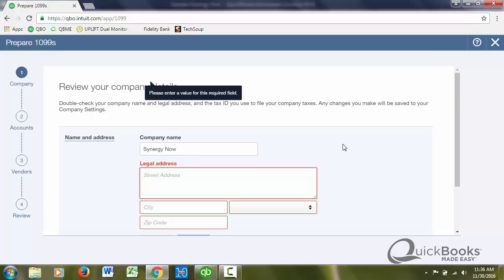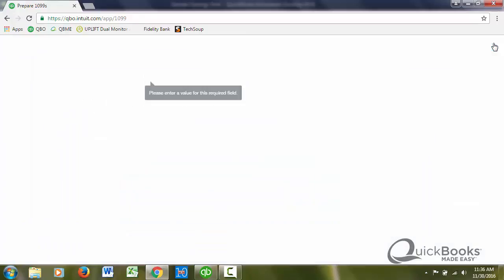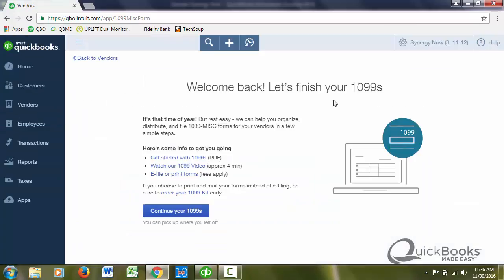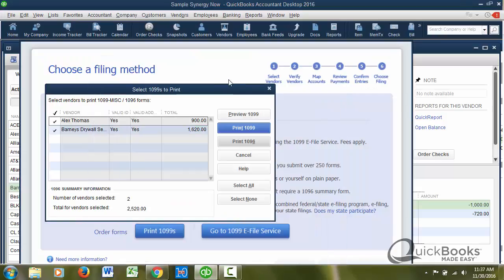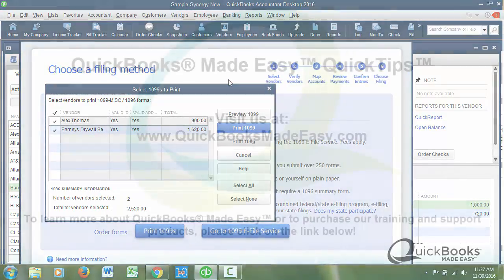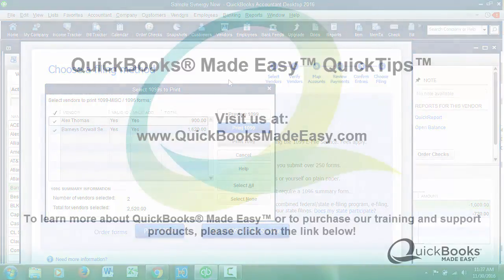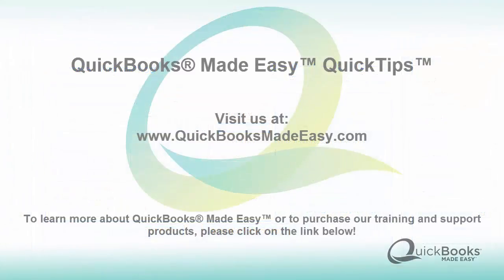So I think that is it. Sorry, this was a little bit long, but 1099s are really important. I hope I've helped you. If you have any questions, go to QuickBooksMadeEasy.com and look us up and good luck with your QuickBooks. And by the way, have a really good holiday. Catch you later.